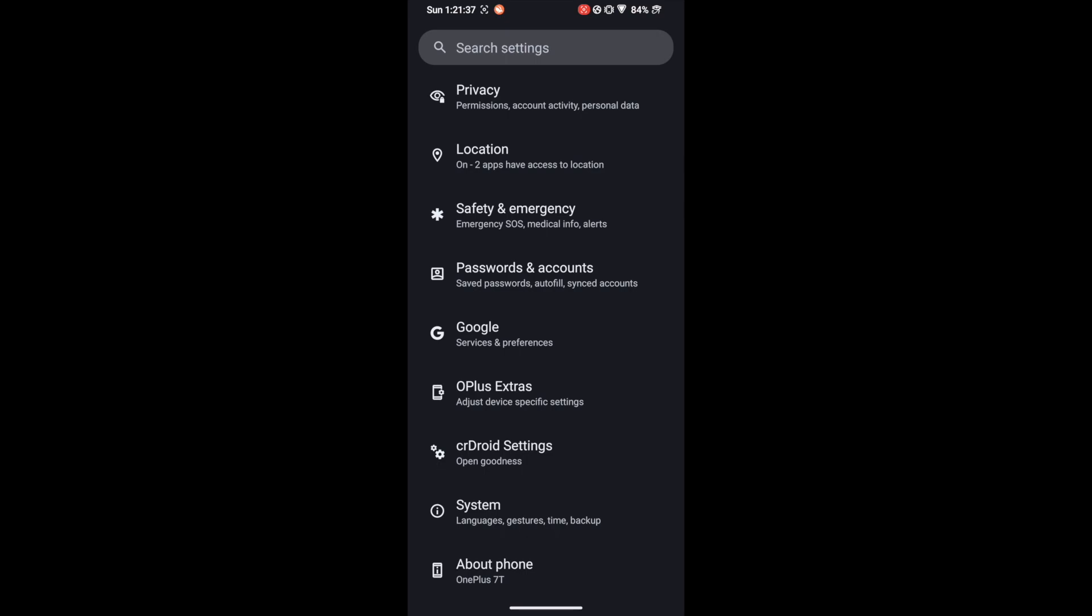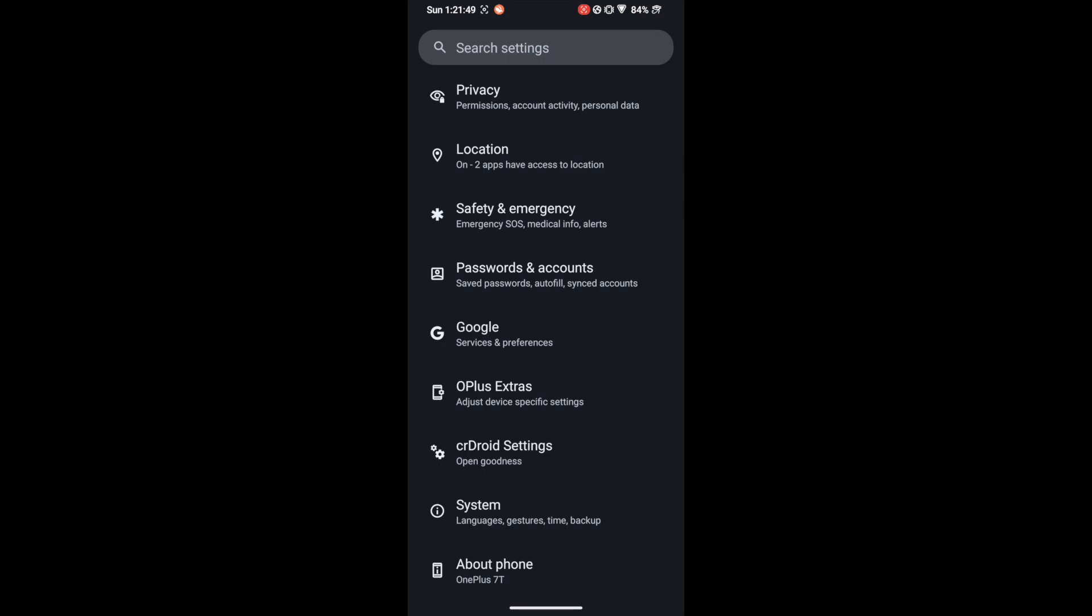In my case, I'm using a custom ROM named crDroid based on Android 13. You could try it across any Android OS stock or custom ROM based on Android 13 or any lower OS version from Android 8 to Android 13. So with that said, let's get started.